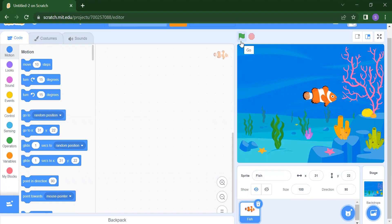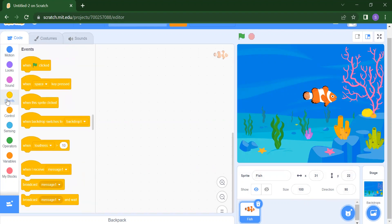If you click on the green flag, nothing will happen because we haven't added any instructions yet. We always start from Events. You can add events like when the flag is clicked, when you press the space bar to move the fish, or when you click on the sprite. According to your choice you can add different events. I want to add the flag event, so drag and drop it into your scripting area.